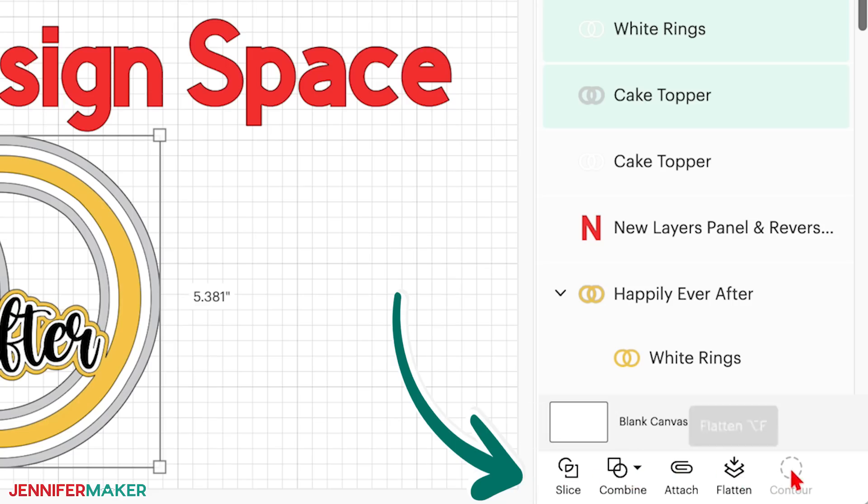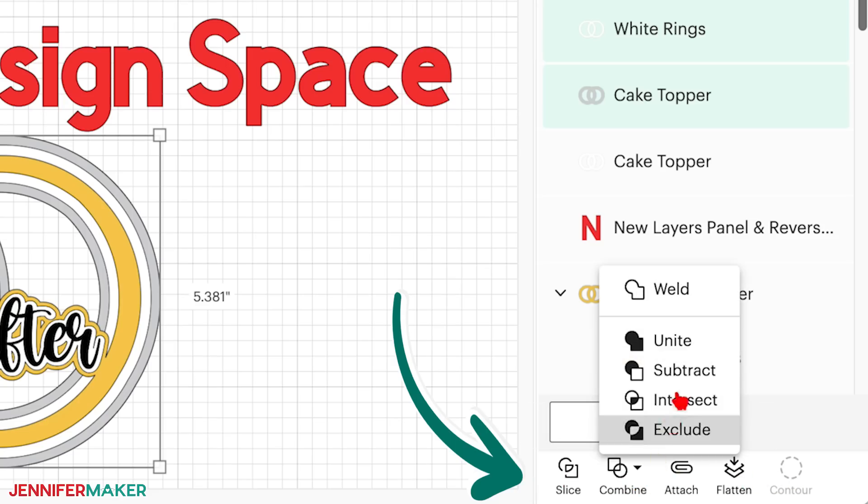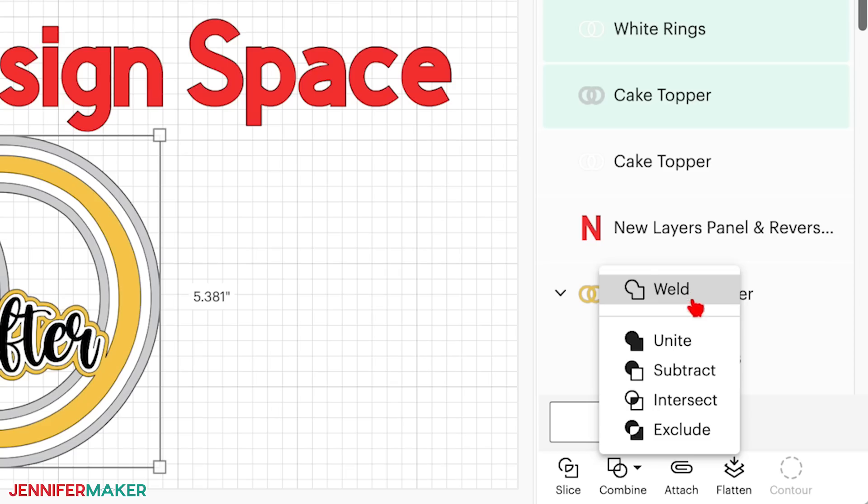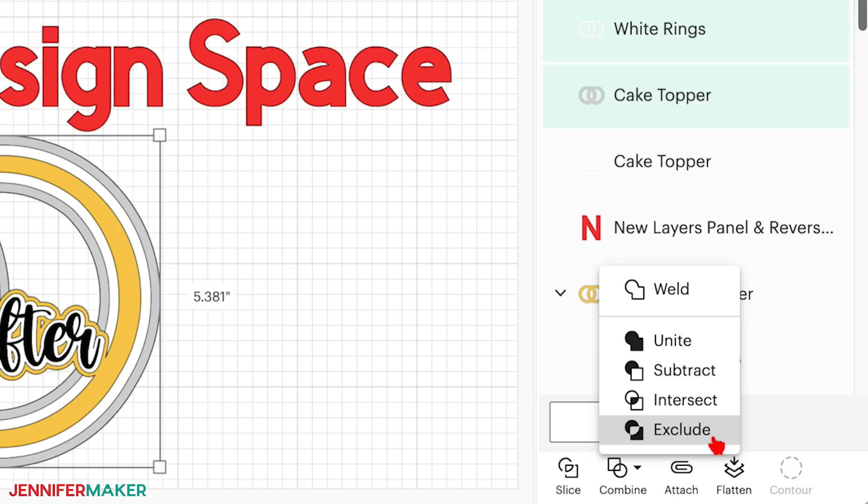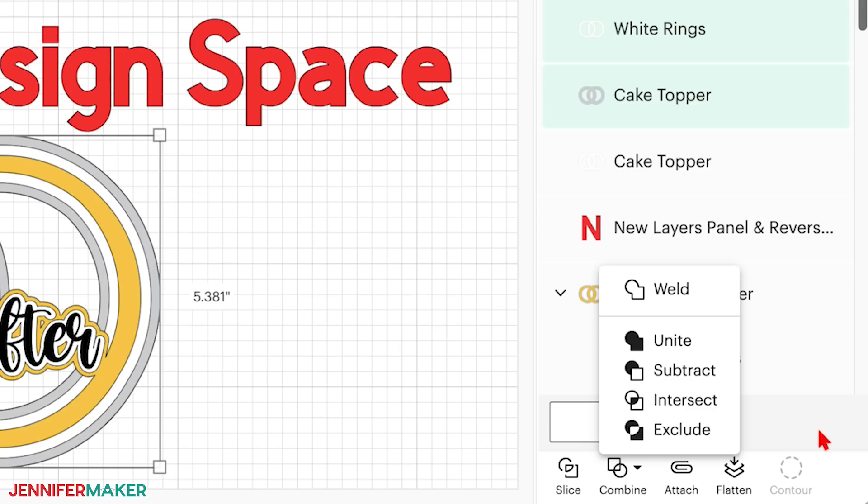If we click once on combine, we get a menu with the new options. Weld is right there at the top, followed by four new functions: unite, subtract, intersect, and exclude. These are really special functions that I think you're going to love. Functions like this are included in software like Adobe Illustrator, which I've been using for over 30 years as a designer, and I am super excited to see them come to Cricut Design Space. So let's see how each one works.